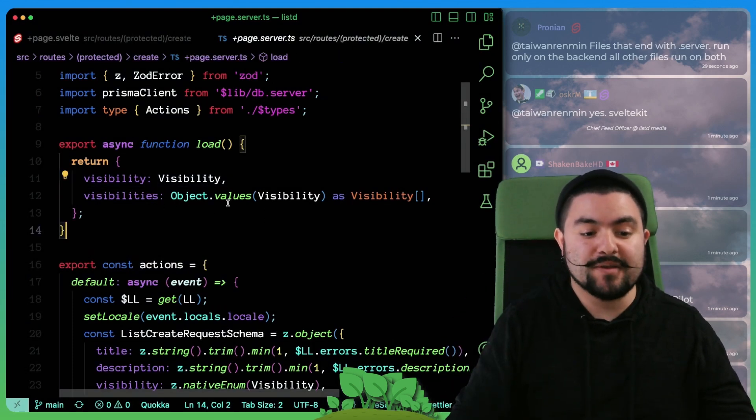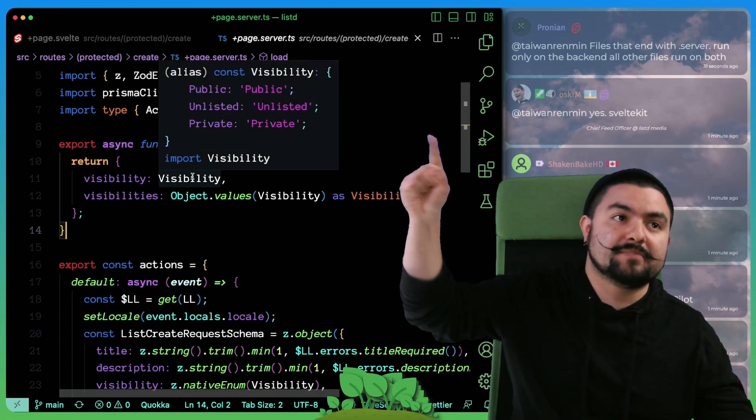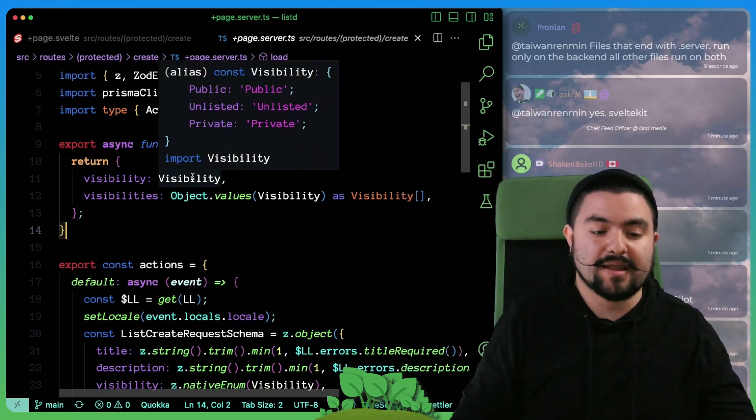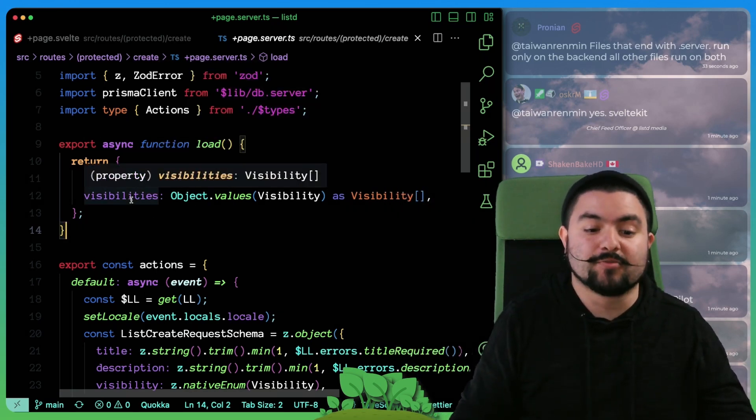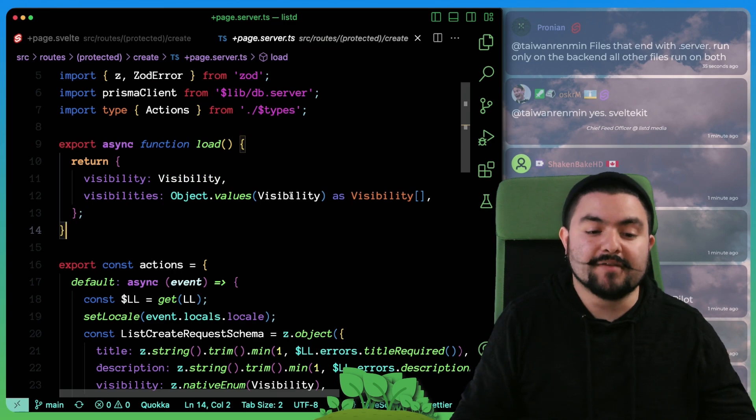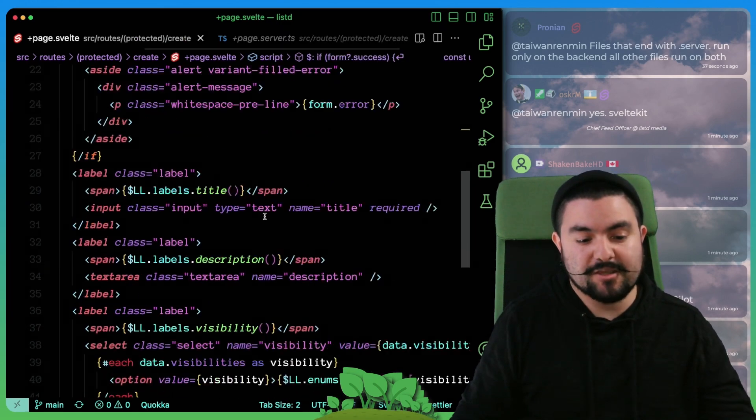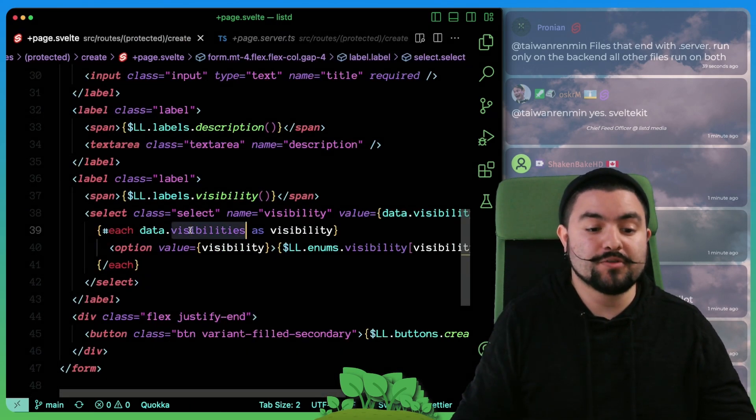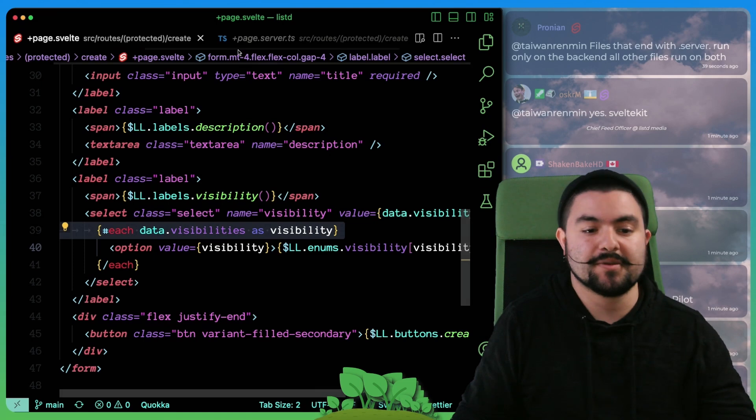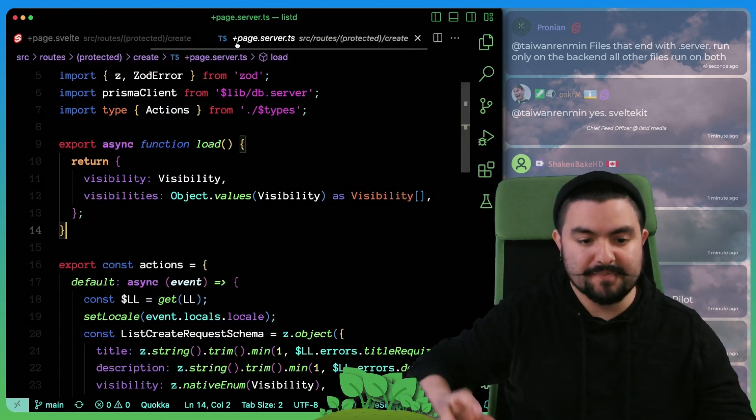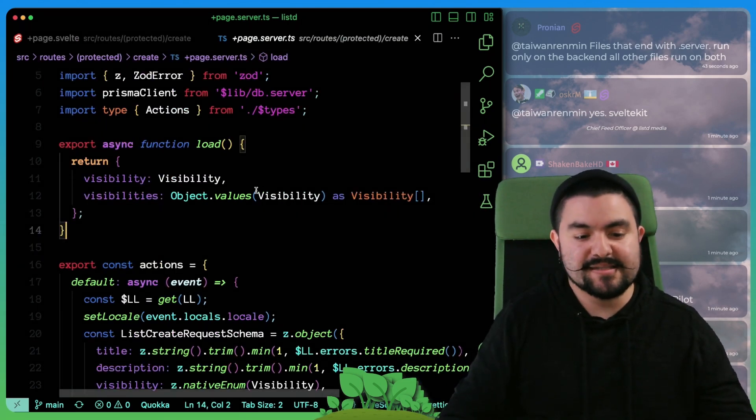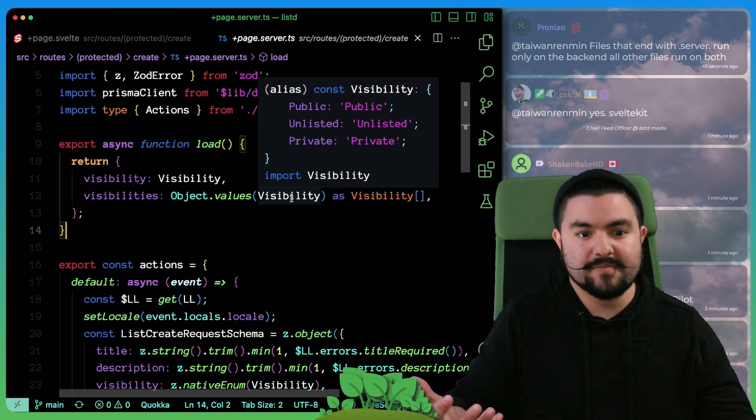We pass down the visibility enum that has public, unlisted, and private. And then we also pass down an array of those visibilities. And that's actually what we're iterating over to show those options. So all of that's passed down from the server, because this is technically an enum that exists in our database.